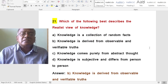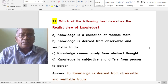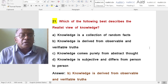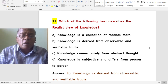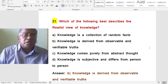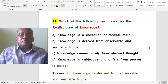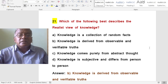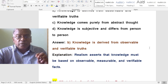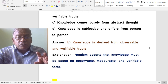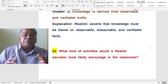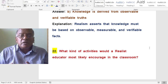Which of the following best describes the realistic view of knowledge? A. Knowledge is a collection of random facts. B. Knowledge is derived from observable and verifiable truths. C. Knowledge comes purely from abstract thought. D. Knowledge is subjective and differs from person to person. The correct answer is knowledge is derived from observable and verifiable truths. Realism asserts that knowledge must be based on observable, measurable and verifiable facts.